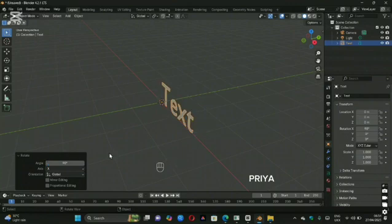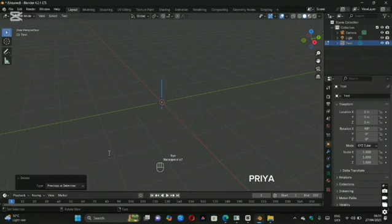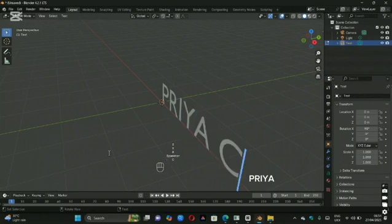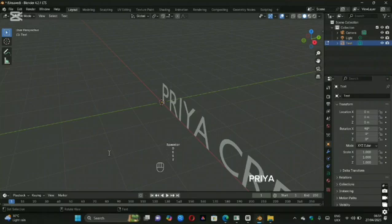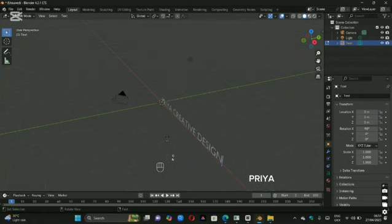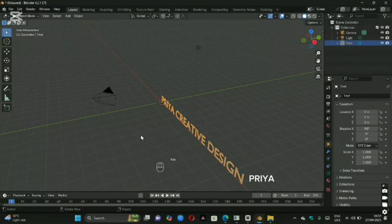To change the text, hit the Tab key to go to Edit mode and type your name, channel name, or whatever you want. Hit Tab again to return to Object mode. Next, we're going to add a curve to bend the text.